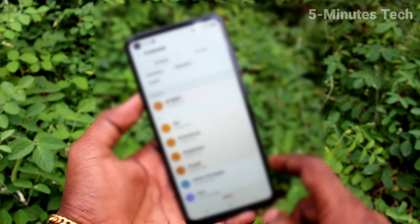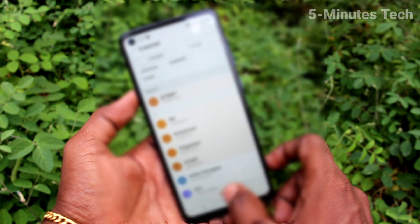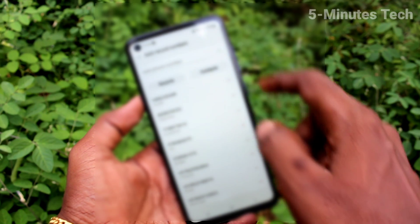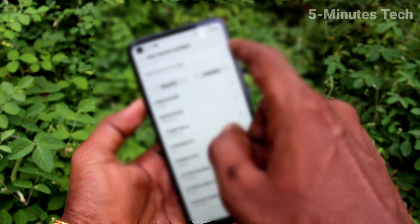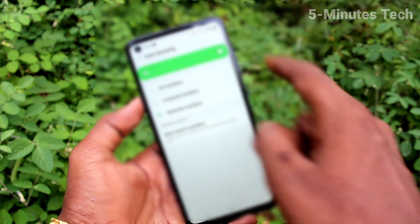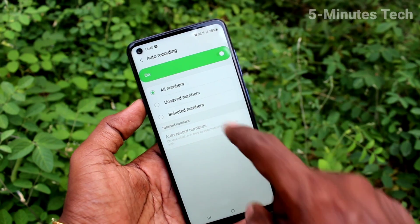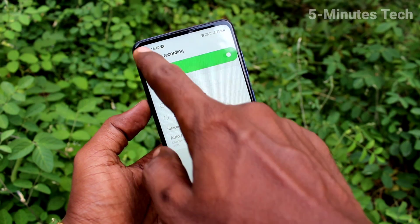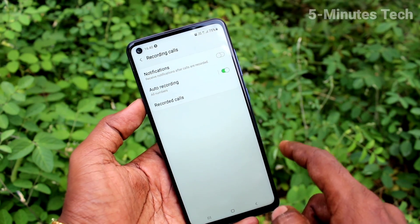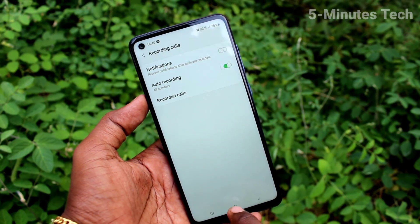I have selected some numbers from my contacts. You can create the list from your contacts, and those contacts will have only the call recording. If you set specific numbers, only those will be recorded. The third option is the first option — all numbers — where all incoming and outgoing calls are recorded.